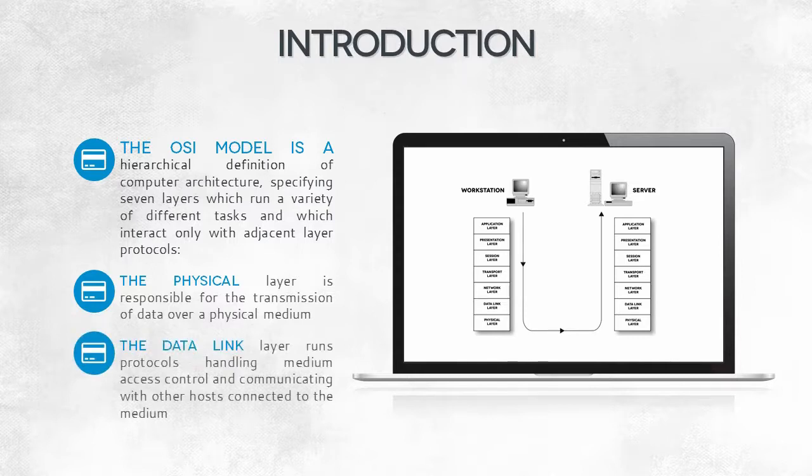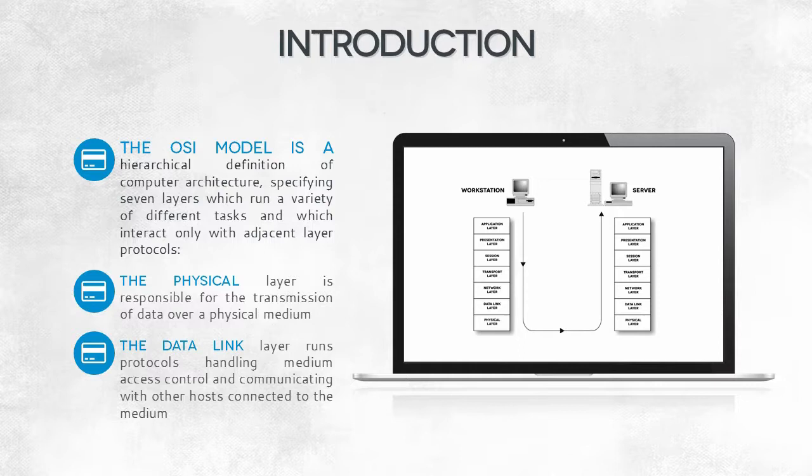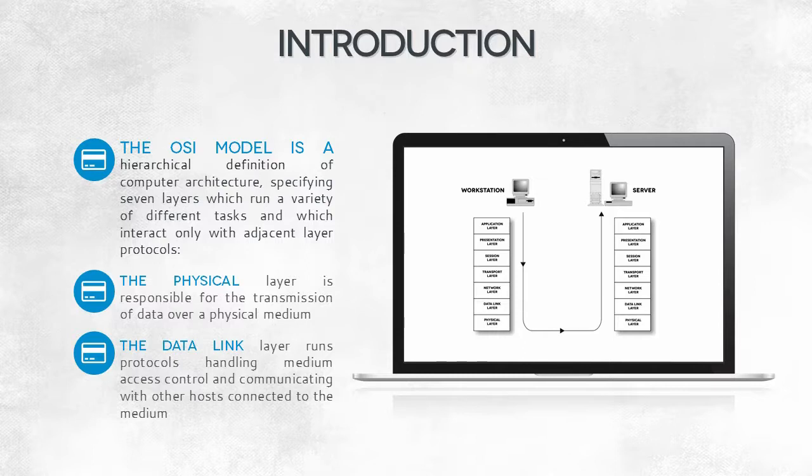Next, there is a data link layer. It controls access to the medium. It has to take into account various features of the medium. For example, one copper cable cannot transmit two signals of the same frequency. Both of these layers lack any kind of security measures, even the simplest ones.